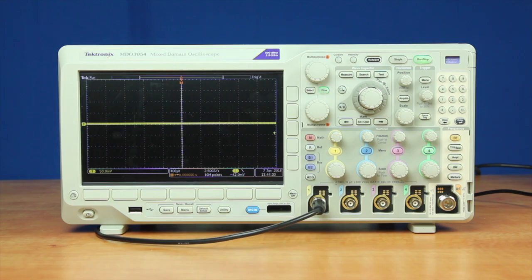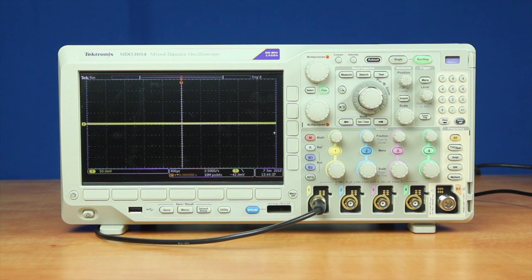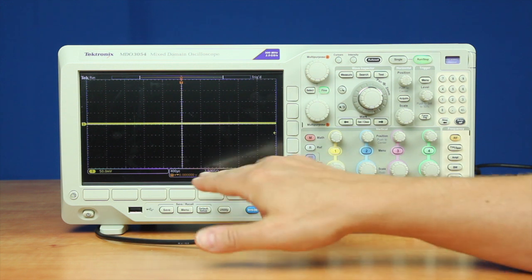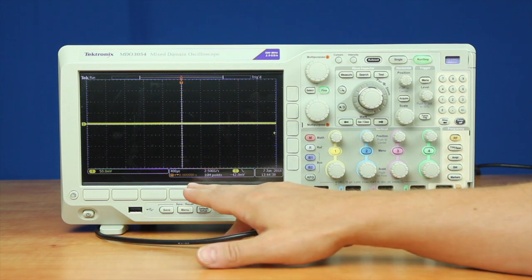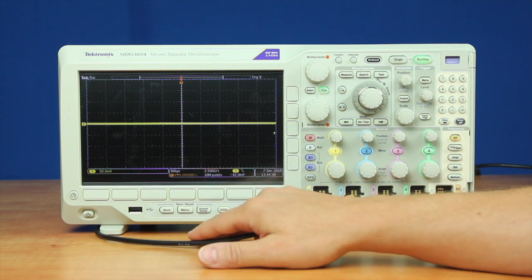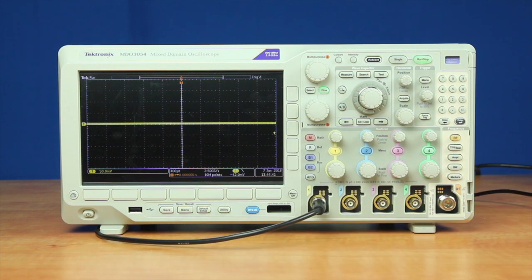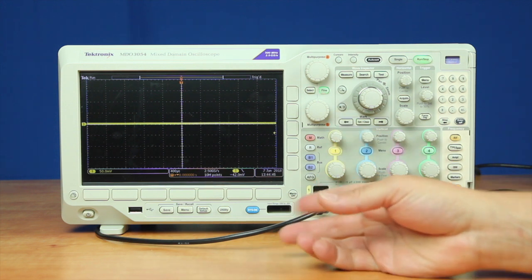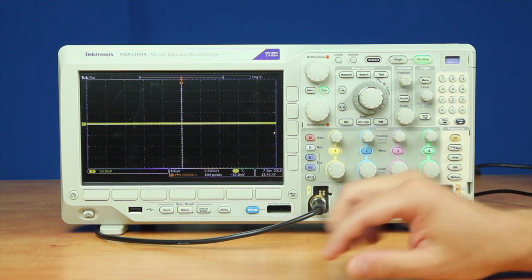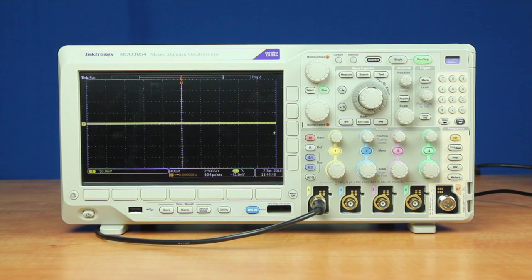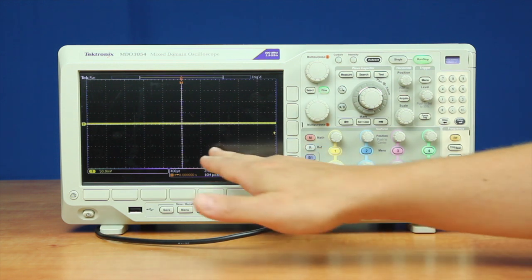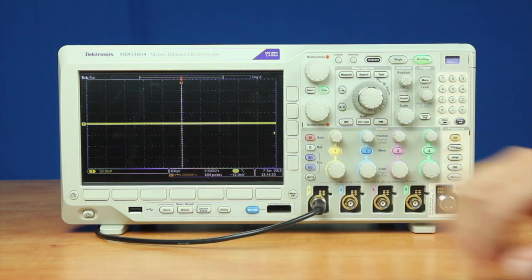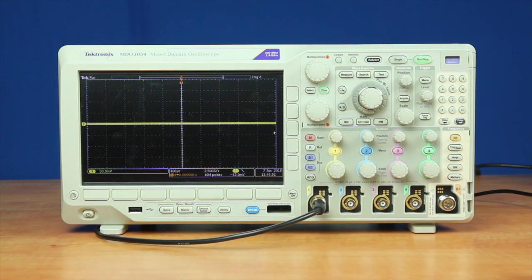So here we are looking at the exact same high frequency noise signal using the Tektronix MDO3054. Here we can go out to 400 microseconds per division at 10 million points. That's really the limit of their memory depth. And even with just one channel on, we're at 2.5 gigasamples per second. Here we can start to see the pulses time correlated.